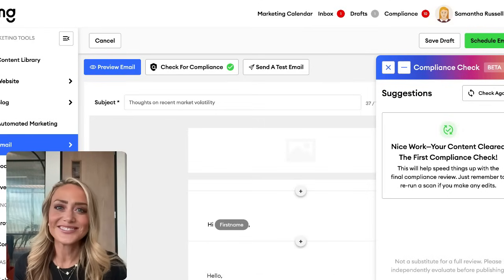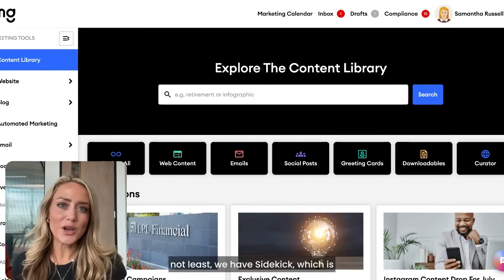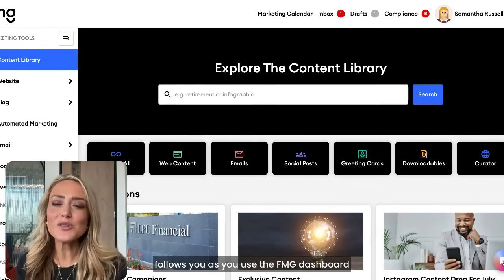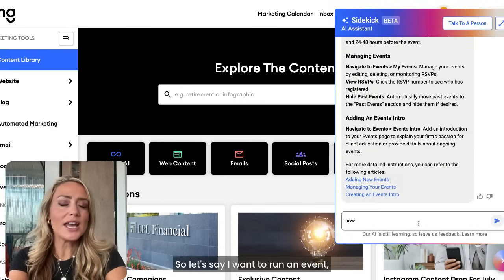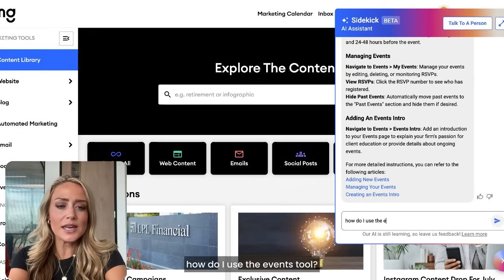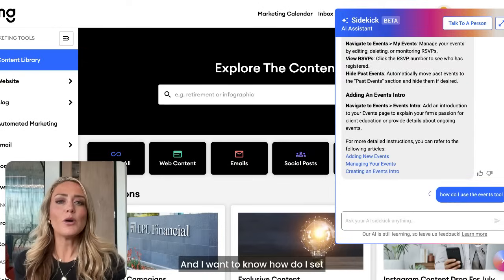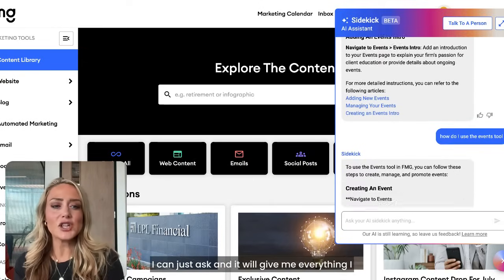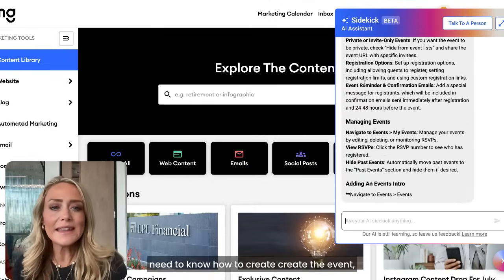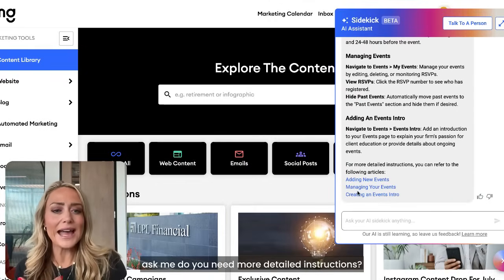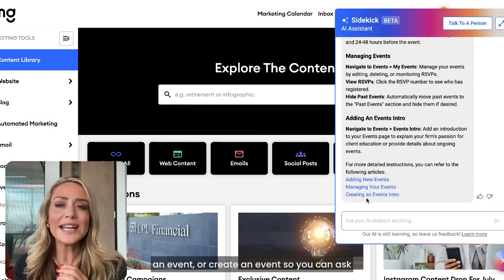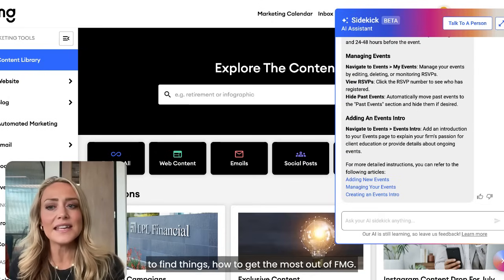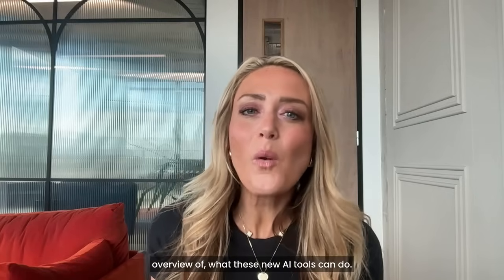Last but not least, we have Sidekick — a great little AI tool that follows you as you use the FMG dashboard and makes it easier to find what you're looking for. Say you want to run an event: just ask how to use the events tool, how to set up an event, how to manage an event, and it gives you everything you need. You can ask Sidekick how to use the platform, find things, and get the most out of FMG.